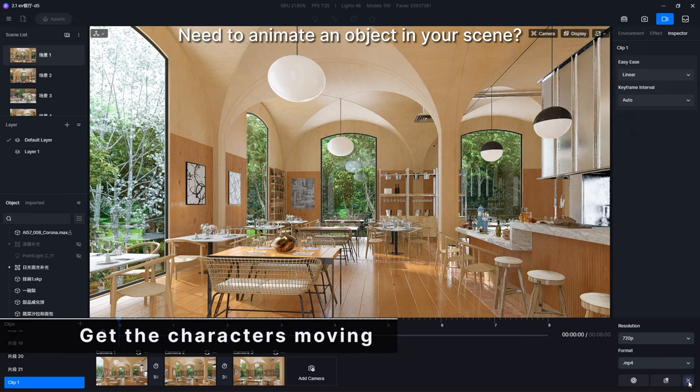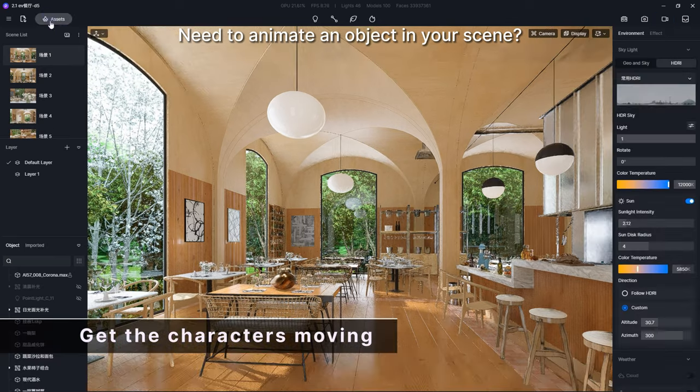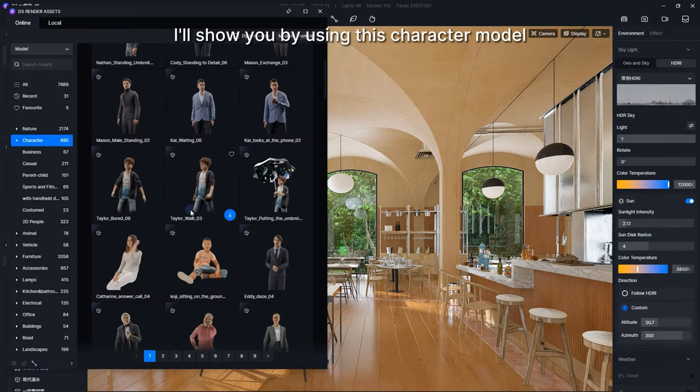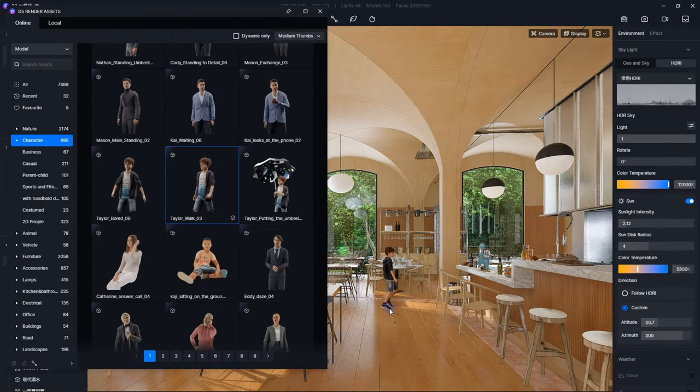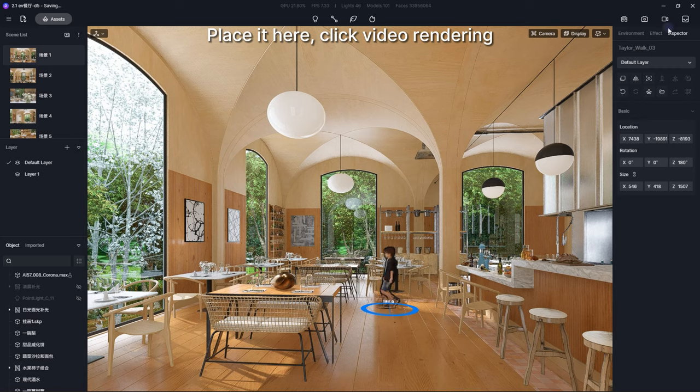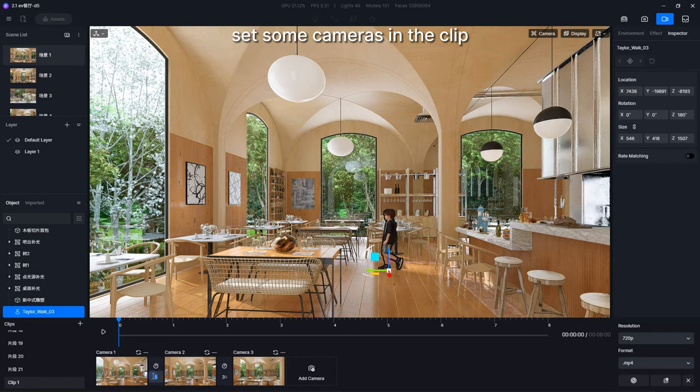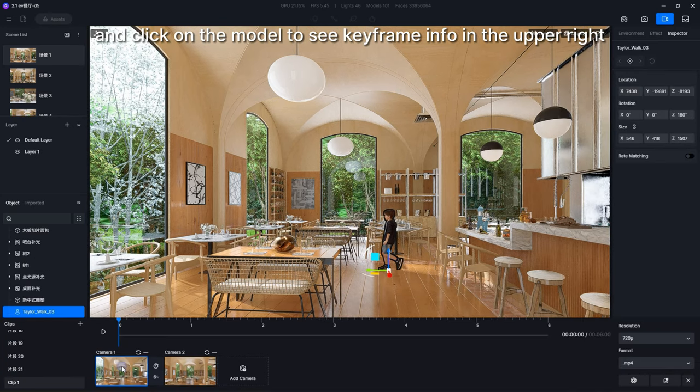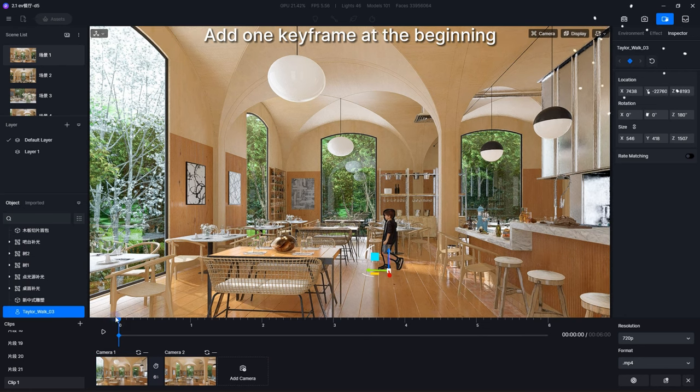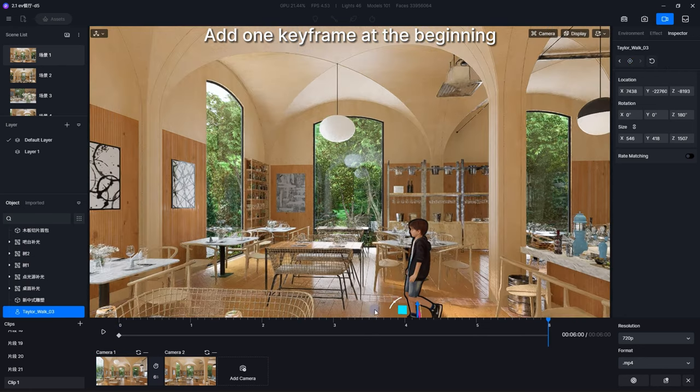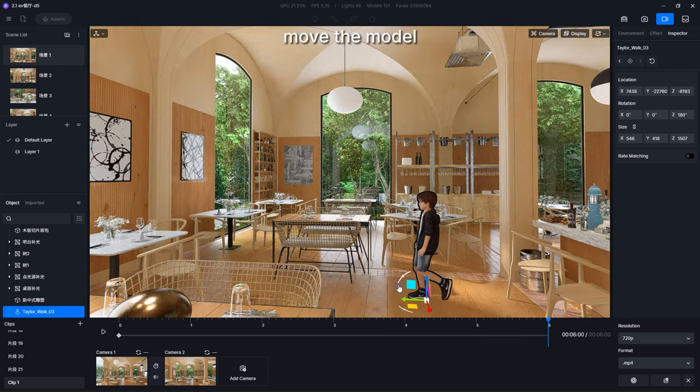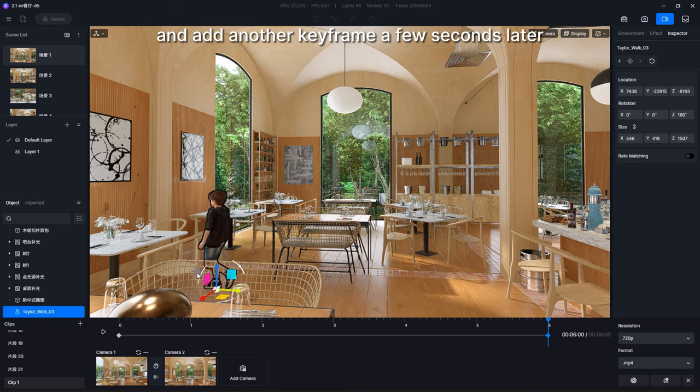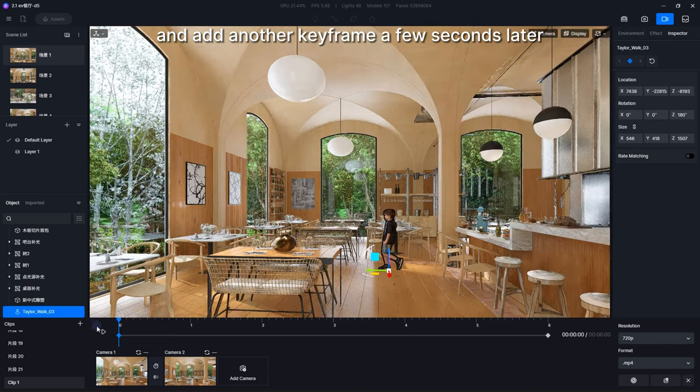Need to animate an object in your scene? I'll show you by using this character model. Place it here, click Video Rendering, set some cameras in the clip, and click on the model to see keyframe info in the upper right. Add one keyframe at the beginning, move the model, and add another keyframe a few seconds later.